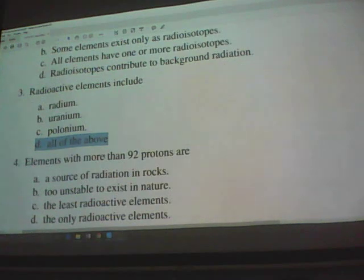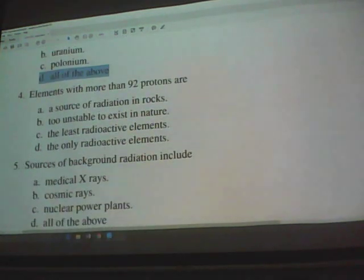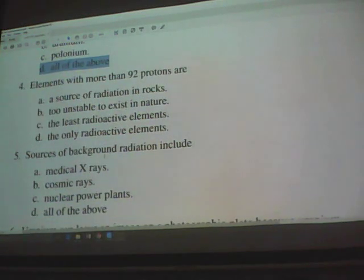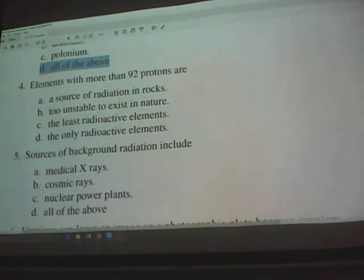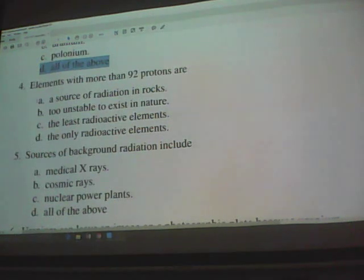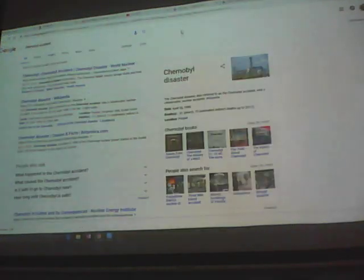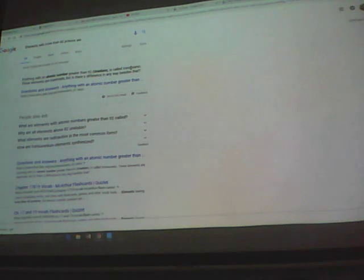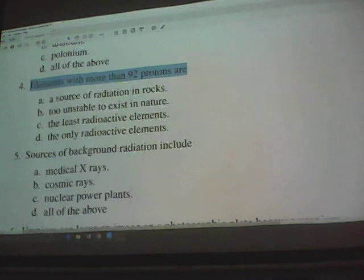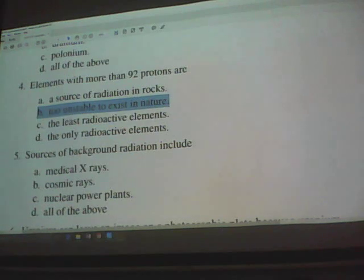Elements with more than 92 protons are a source of radiation — they are too unstable to exist in nature. These are called transuranic elements and they are man-made, so you cannot find them in nature. They are too unstable to exist naturally.